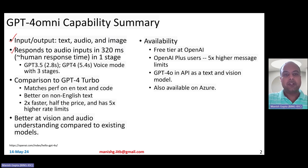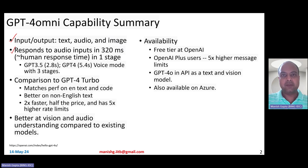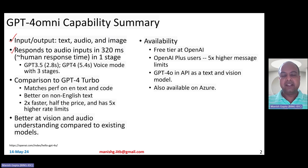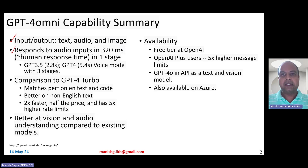In fact, it responds to audio inputs in 320 milliseconds on average, which is very similar to human response time in conversations. It has been trained to take audio inputs and respond back in audio in a single-stage system.